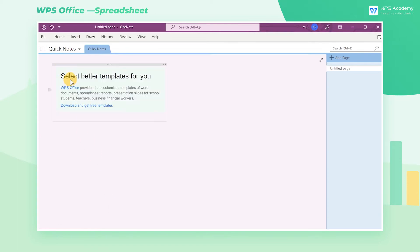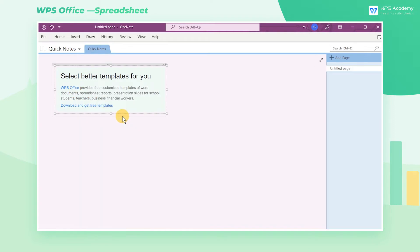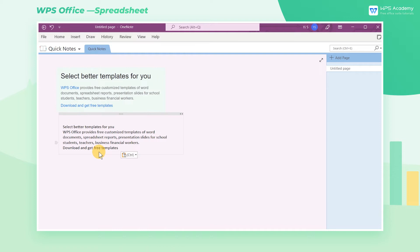Copy the picture and paste it into OneNote. Click copy text from picture with the right mouse button and paste the text into Excel as needed.